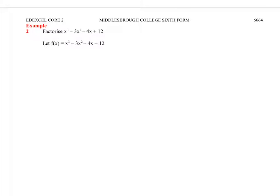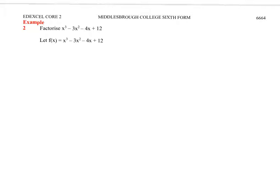Moving on - we've been asked to factorise, and we've not been told any method at all. So I've said let's have this function f of x equal to the cubic. How are we going to go about finding a factor? What do we have to look at first of all? The constant, which is the 12 at the end. So 12 has got a huge amount of factors. If we have a look at the constant which is 12, we've got to look at the factors, and those factors could be plus or minus 1, plus or minus 2, plus or minus 3, plus or minus 4, plus or minus 6, and plus or minus 12.